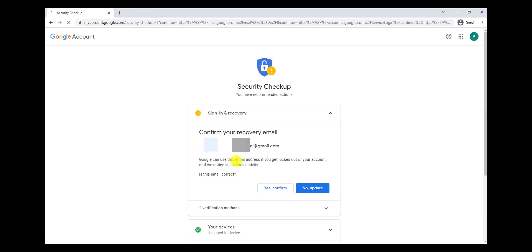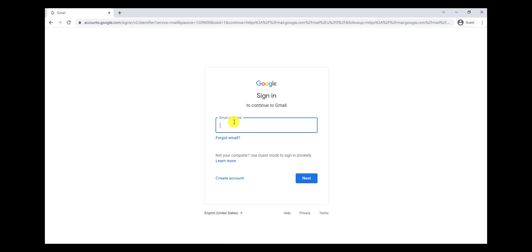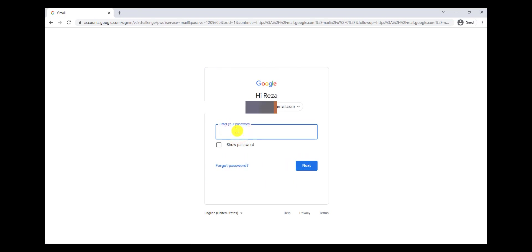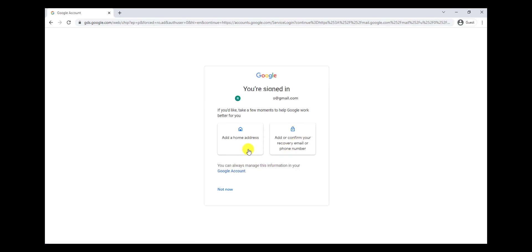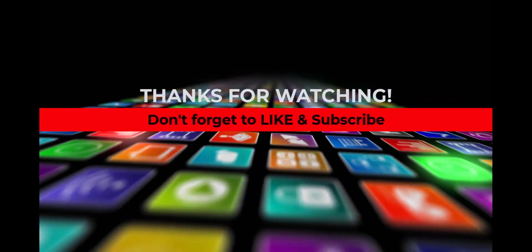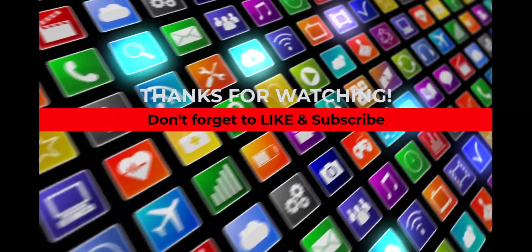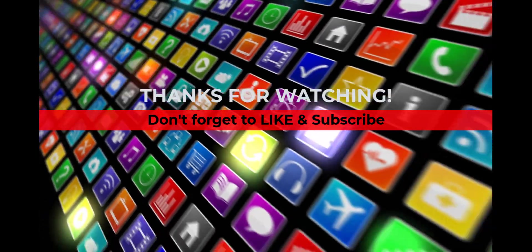Now I can access my account. I go here, write my Gmail address, click on Next, and enter my new password that I created recently. Click on Next, and here I can access my Gmail account. We'll see you next time.